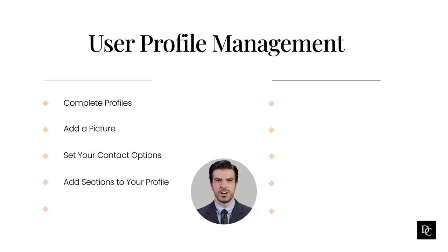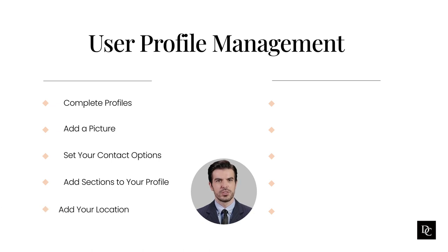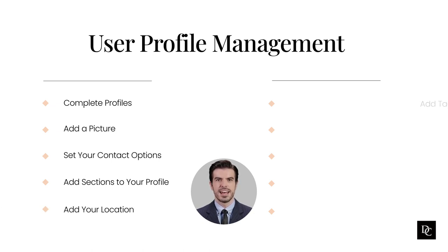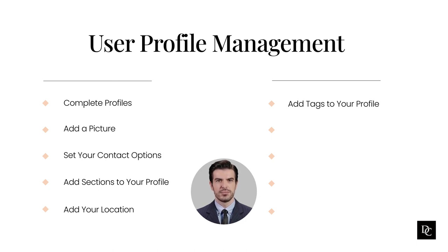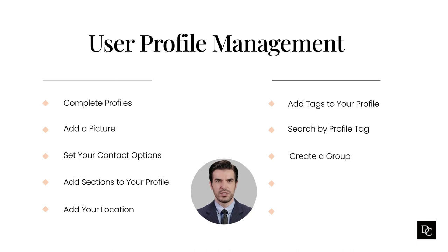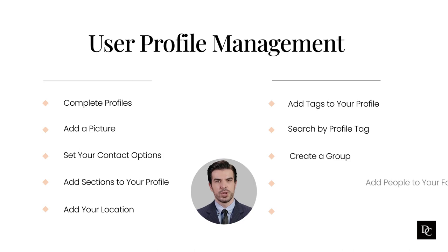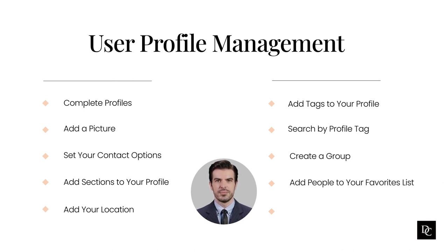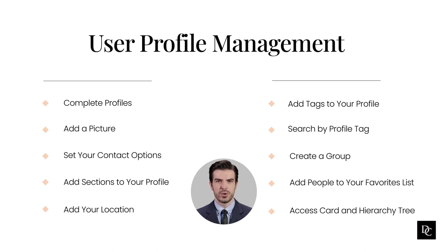Add sections to your profile and add more information to your profile. Add your location so others know your location and your office location. Add tags to your profile and help others find you by your skills and experience. Search by profile tag to find everyone in your organization with the same skill or certification. Create a group to associate users who have common traits like a skill, a manager, or a project. Add people to your favorites list by clicking the favorite icon. Access card and hierarchy tree views of a person's relationships in your company's reporting structure.